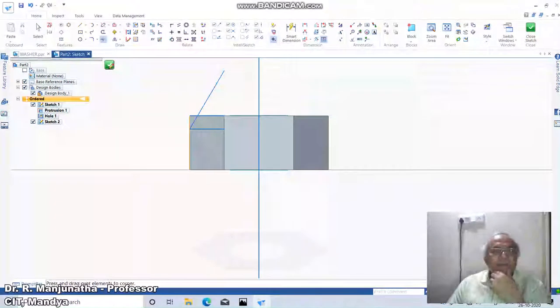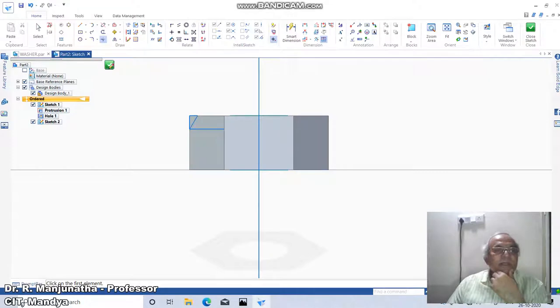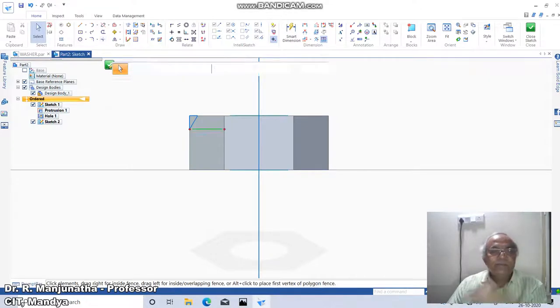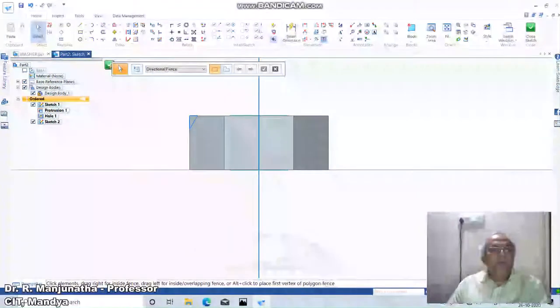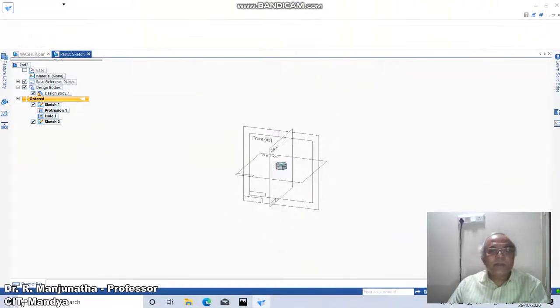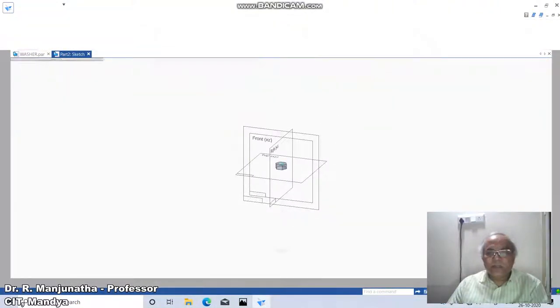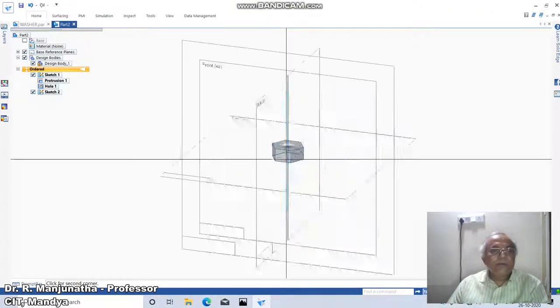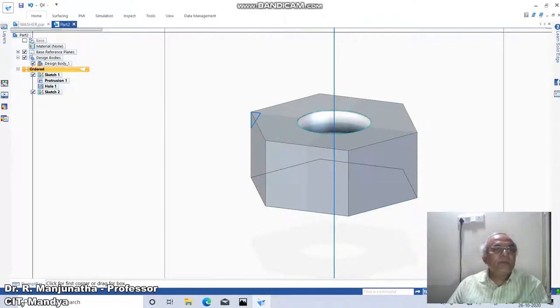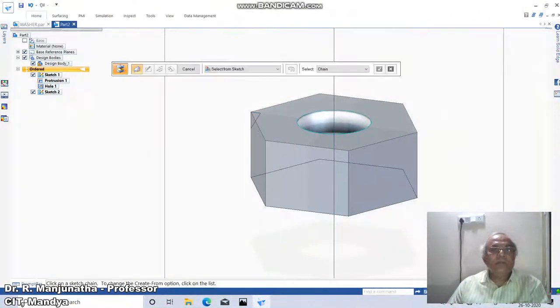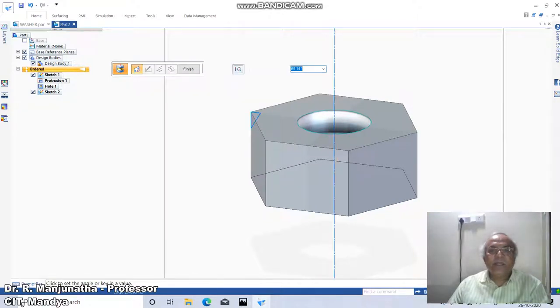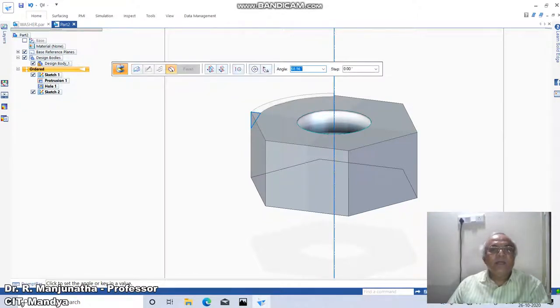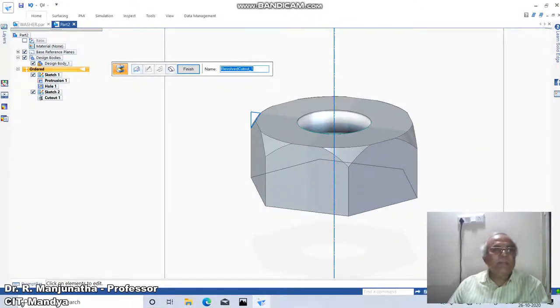Go to trim corner between these two, then delete this line, then go to close sketch. Come down to zoom window, then go to home, click on revolve cut. Select from sketch, select this, accept it, select this line and revolve it through 360 degrees so you will get the corner chamfering.